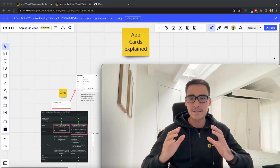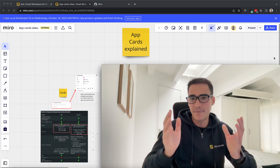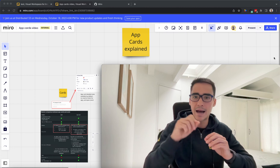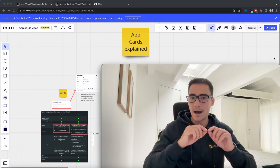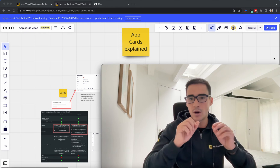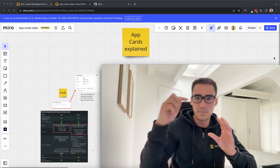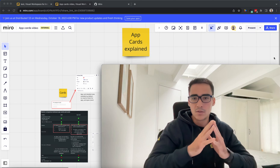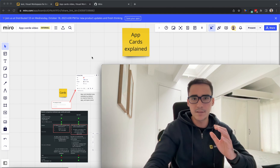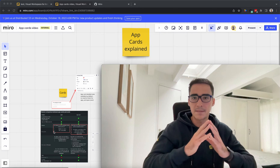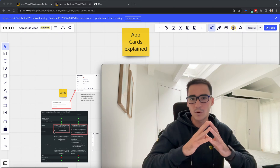AppCards are a great way to keep third-party data sources synced with Miro. For example, let's say you have an Asana board and you want to bring some tasks in and ideate on them within Miro. You can use AppCards to bring in these Asana tasks, update them within Miro, and keep them synced. Whenever you update something within Miro, it'll be updated within Asana, and vice versa. I'm going to start with a GitHub demo, then talk about concepts, go through some code snippets, and some architecture design considerations, such as how to configure your database and how to map items between your tools.